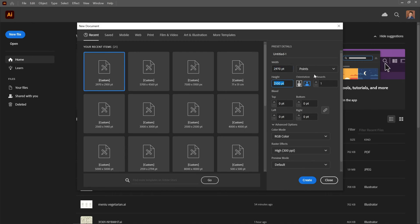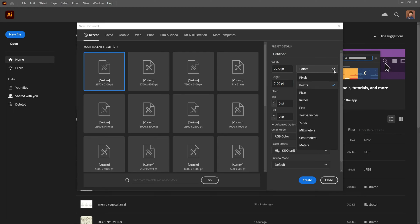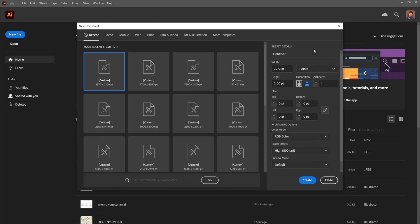Size: if you're not using a preset, you can manually input the dimensions of your artboard. You can set the width and height in inches, millimeters, points, or other units. Orientation: you can choose between portrait and landscape orientation.